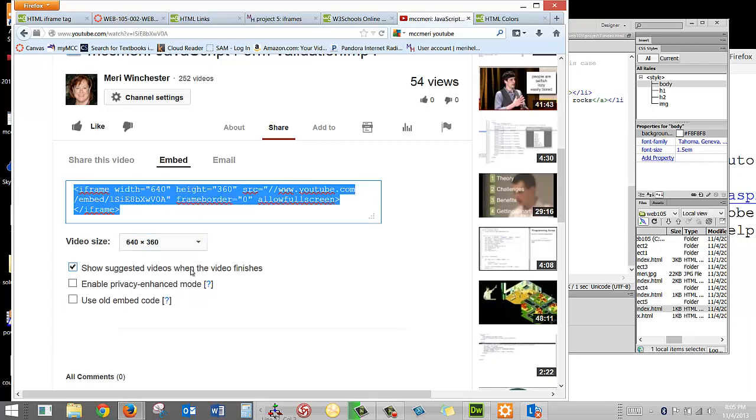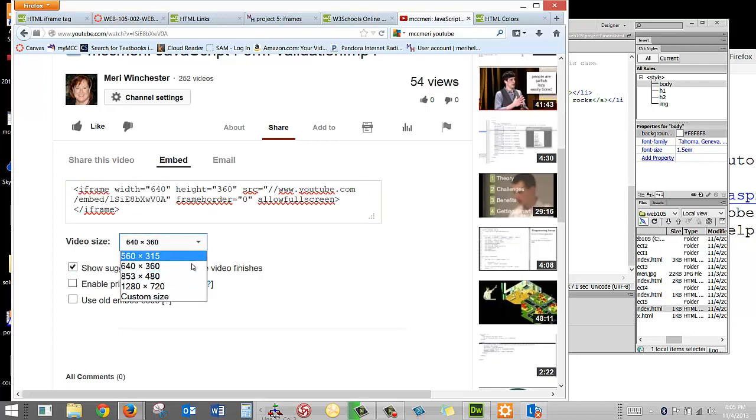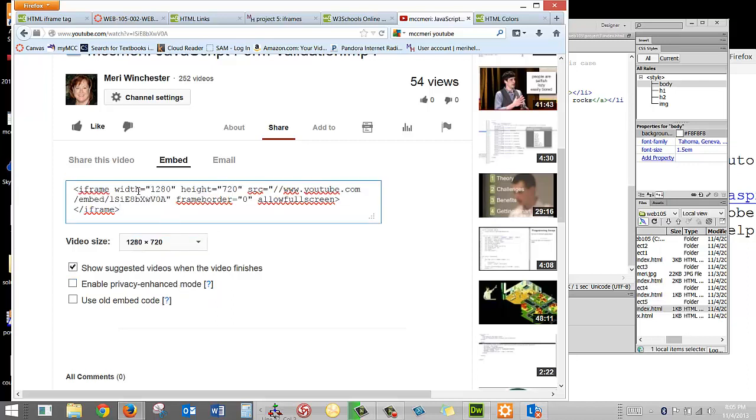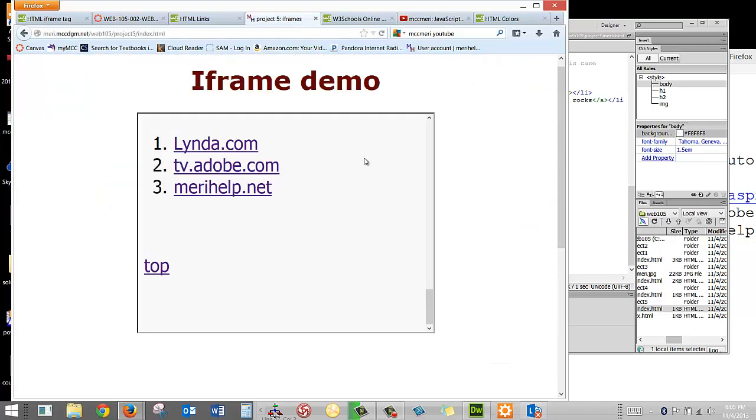And if you change your size, it'll change it in here. And so we've got several different settings that that puts in, the width, the height, the source, frame border, allow full screen. There's lots of options that you can get into, but we're going to keep ours really simple.